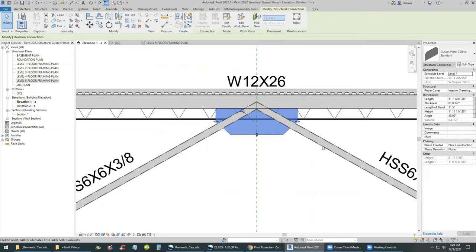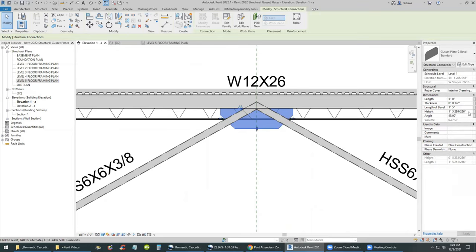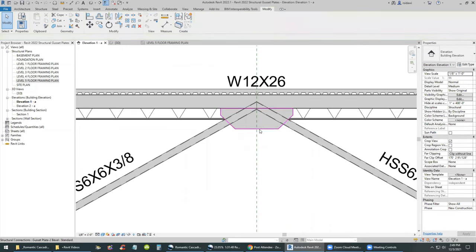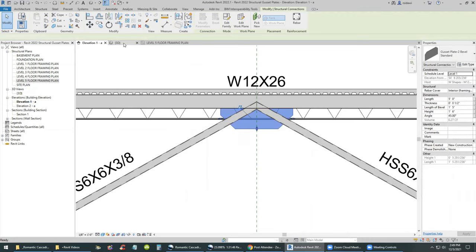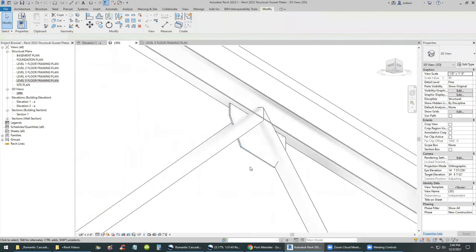This approach lends itself more to an architectural exposed connection than to mass-installing plates throughout the entire model — we're creating a unique detail here, not details everywhere. After editing it visually, you can come back and change the parameters for length, thickness, height, and bevel of the plate in the properties. It's looking good enough for this video.